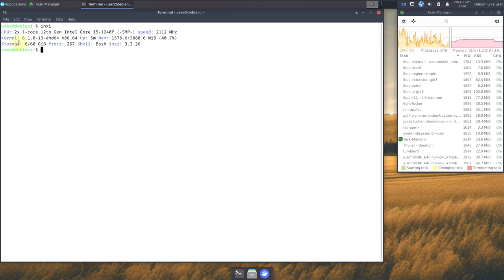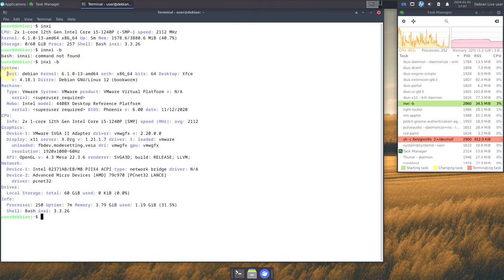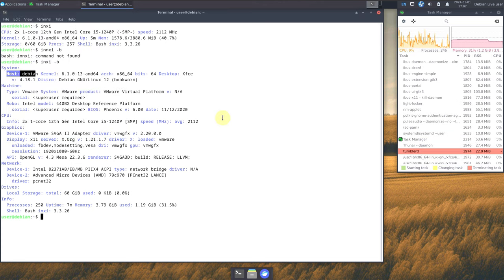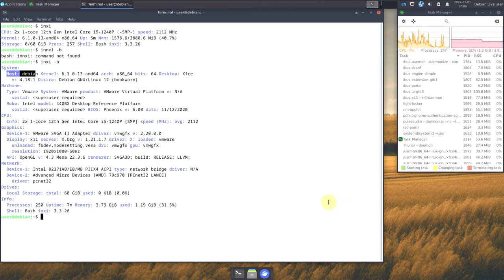In the terminal, running INXI gives us CPU information, kernel information, storage, and processes. Let's type 'INXI -b' and hit enter. It says the host is Debian — because it's Debian-based — running Debian GNU/Linux 12 Bookworm 64-bit. The XFCE version is 4.18, GTK version is 3.24.38, and the kernel version is 6.1.0-13 AMD64.